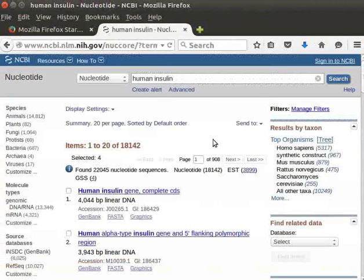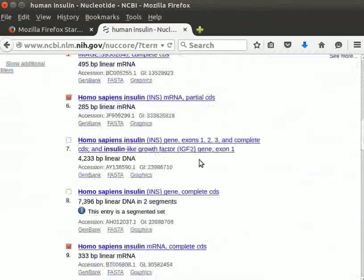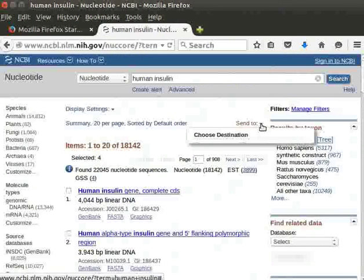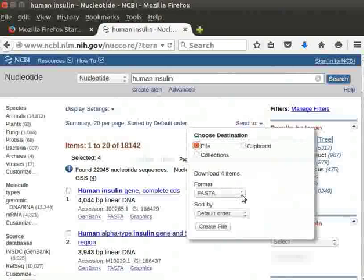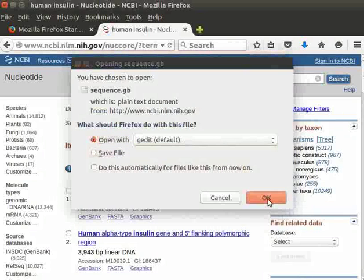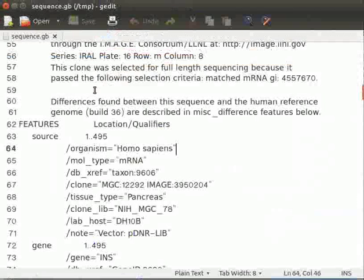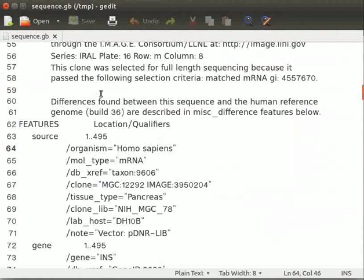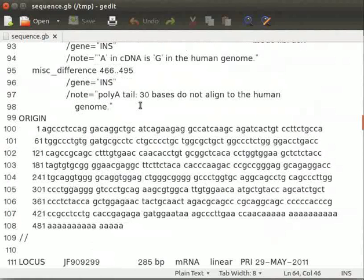Close the text editor. Follow the same steps as above to download the files in GenBank format for the same files selected earlier. Select the file format as GenBank and create a file. Open it with a text editor. Notice that the sequence file in GenBank format has more features than a FASTA file. Save the file as sequence.gb in your home folder.